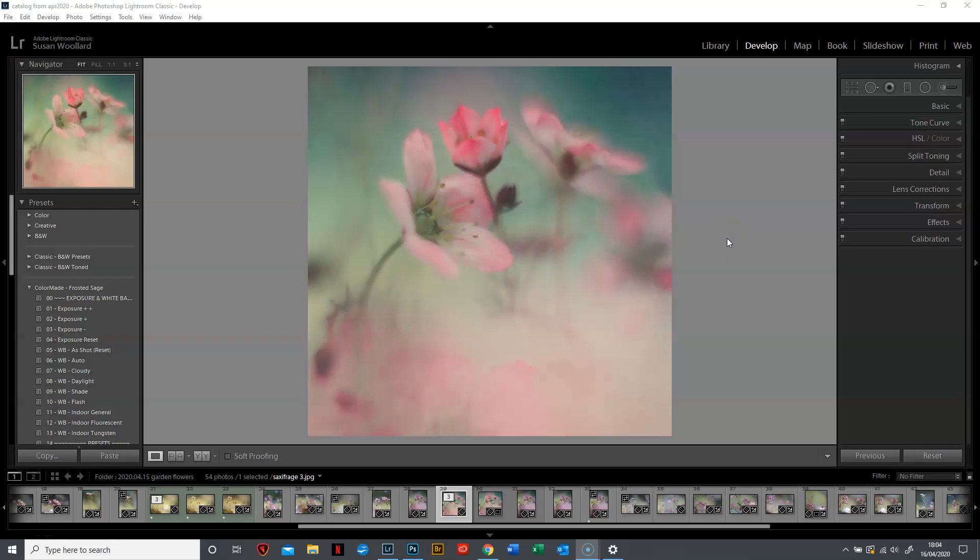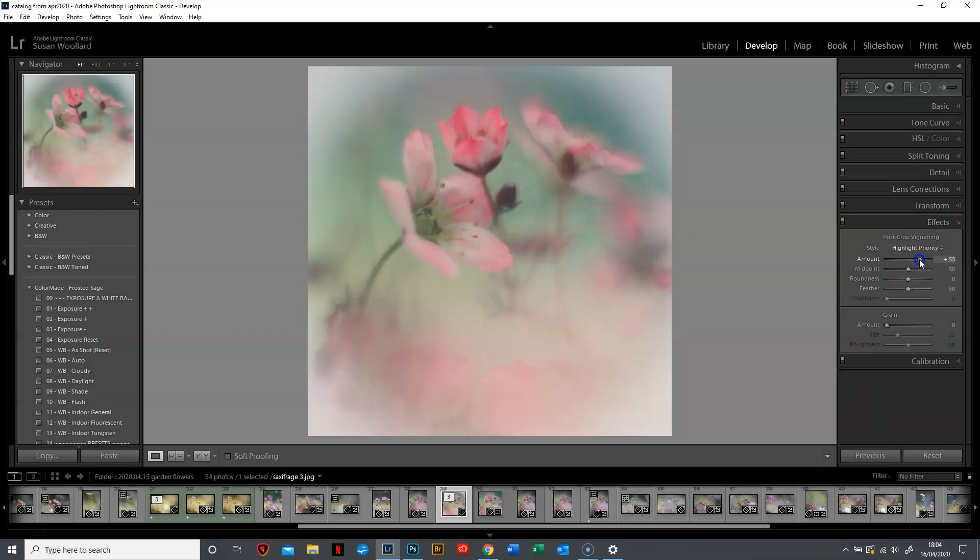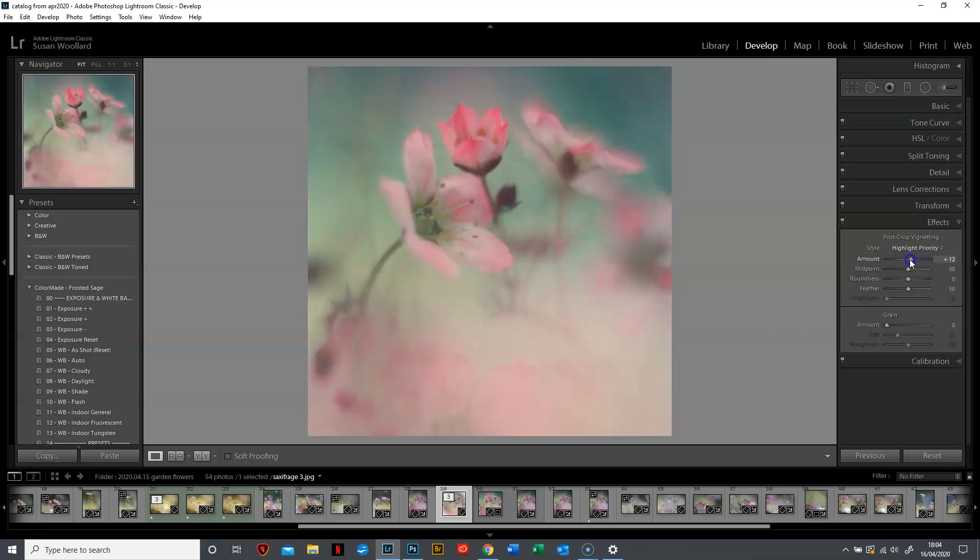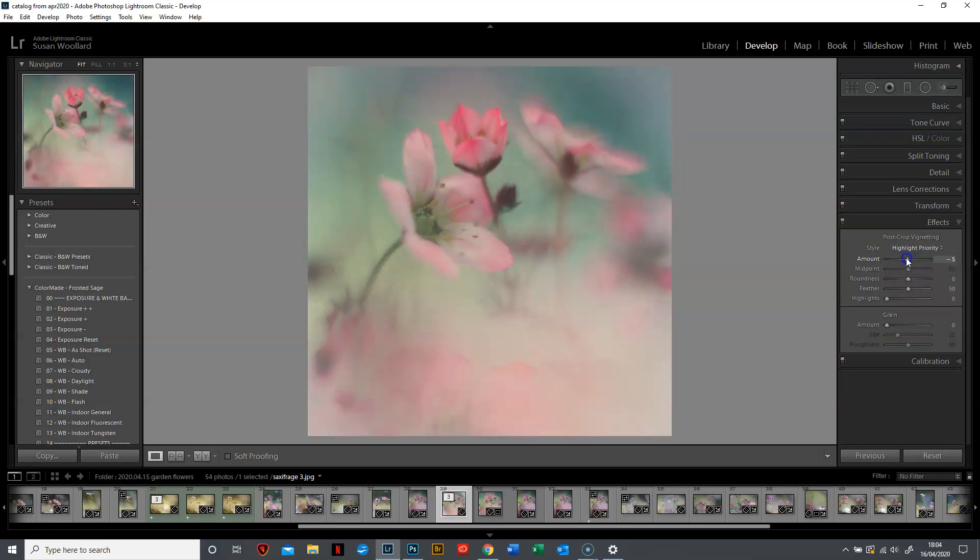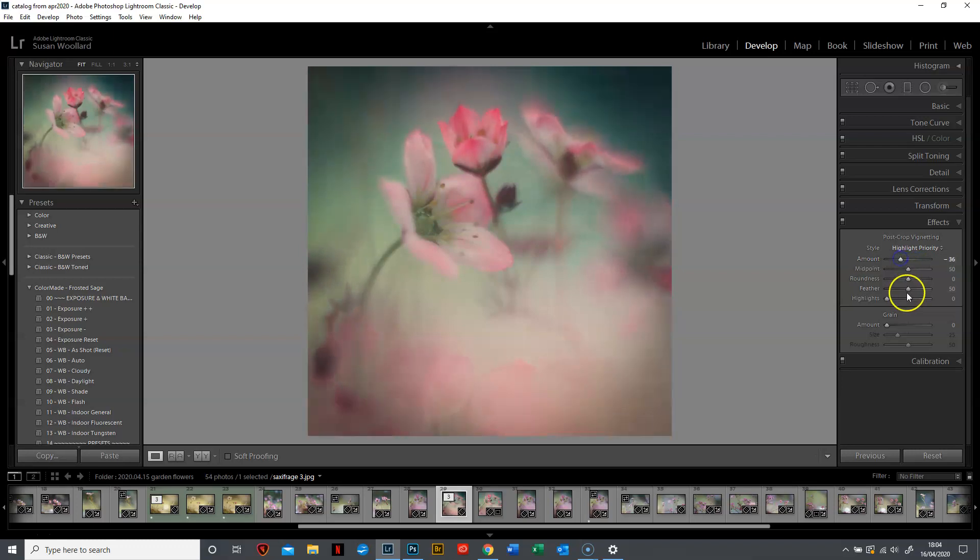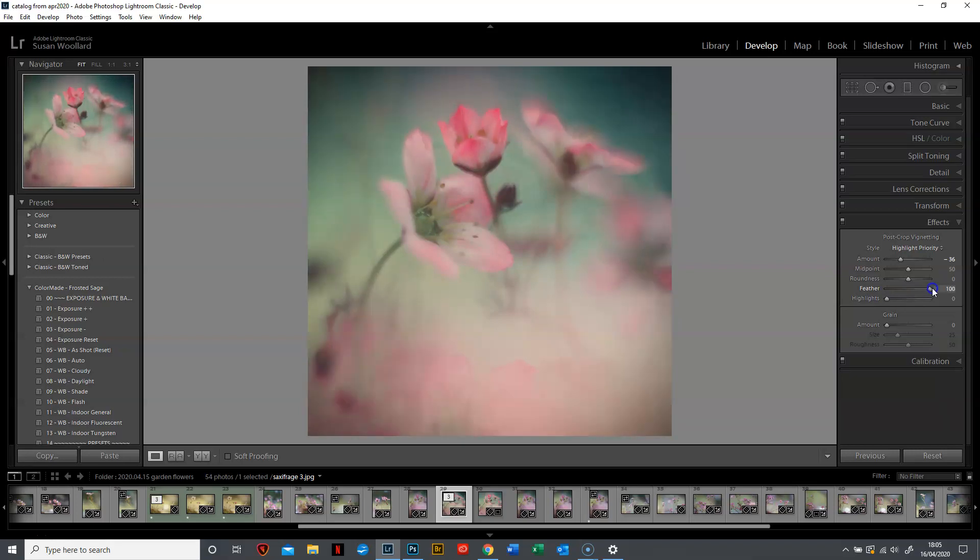Let's look at the different ways we can make vignettes. The most logical way is to use the post-crop vignetting tool in the effects panel. The amount slider: if you go to the left it makes it lighter, if you go to the right it makes it darker. The feather slider at the bottom: if you take it all the way off there's no feather at all, it's a hard border. If you go all the way to the left it's a very soft transition between the vignette and the center of the picture.